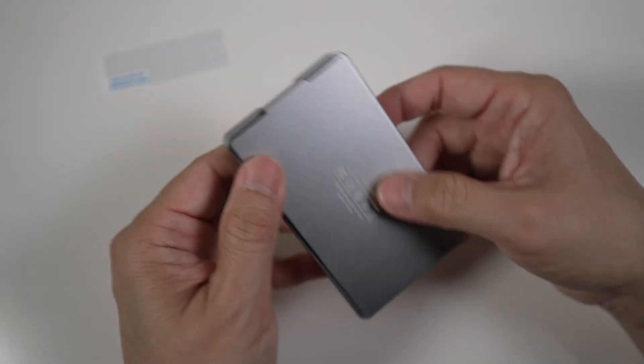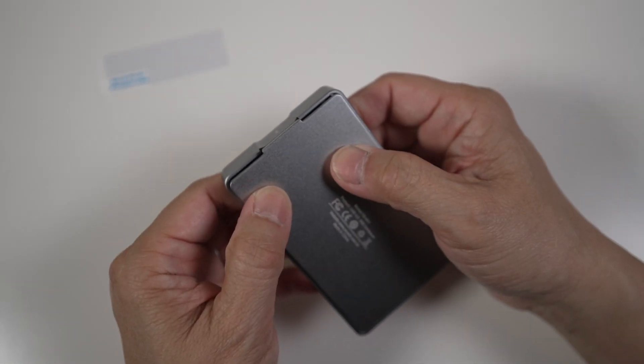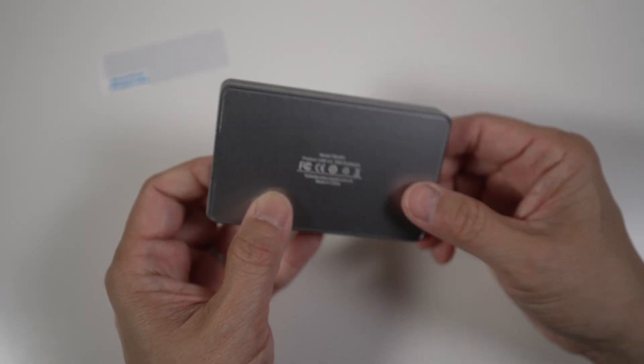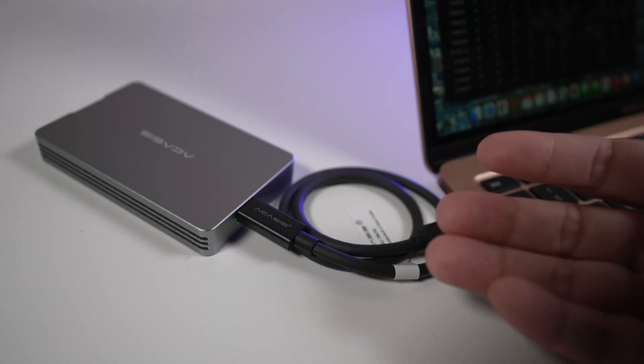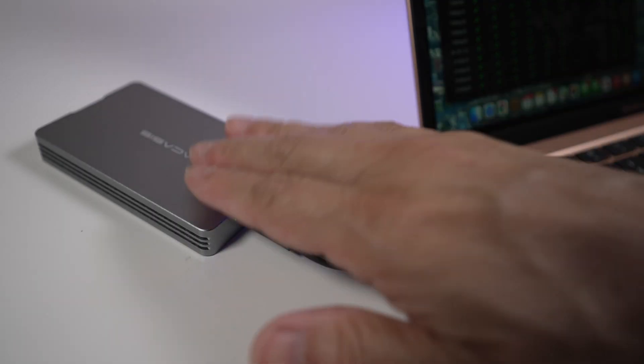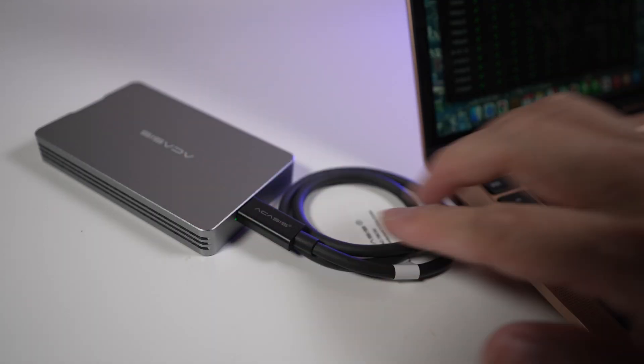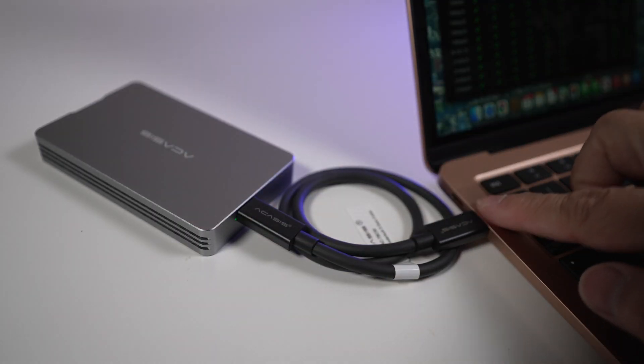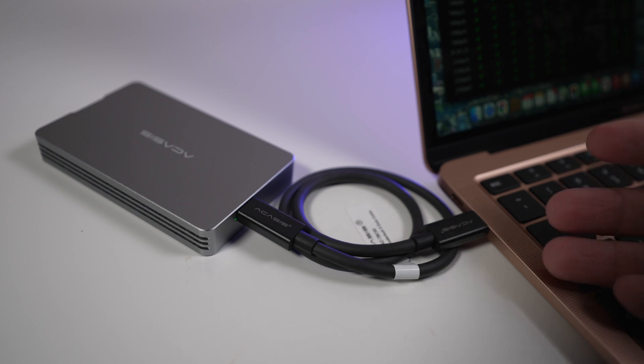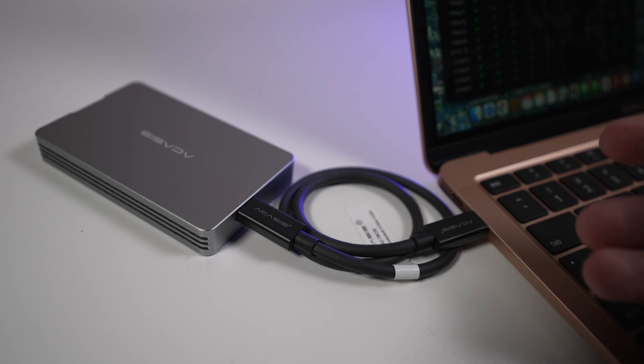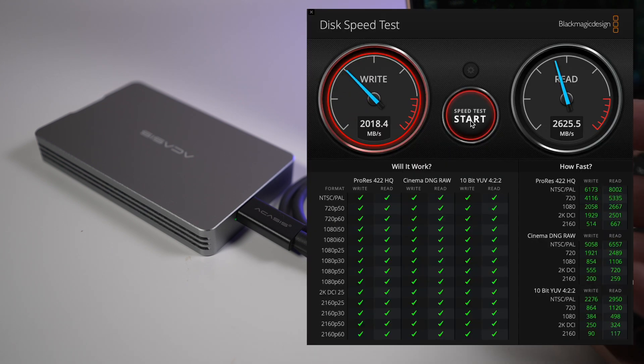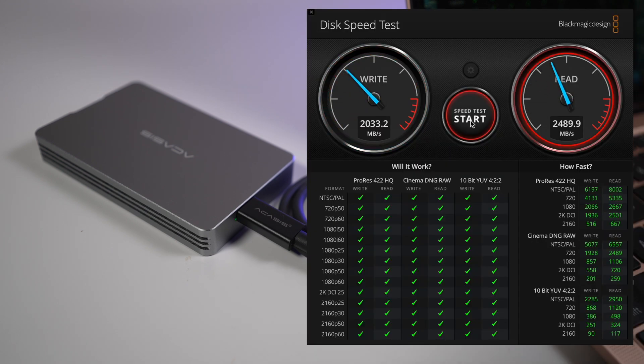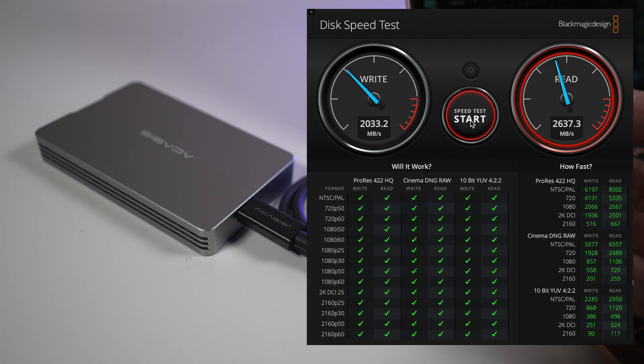All right, close the back plate and that's it. Let's see what kind of transfer speed we can get. Here I have it connected directly to my M1 MacBook Air. With Blackmagic Speed Test, I get just over 2000 megabytes per second write and 2600 megabytes per second read.